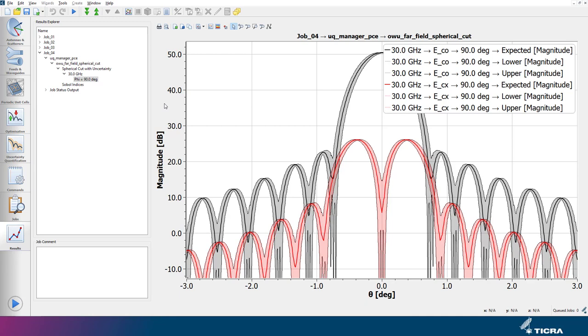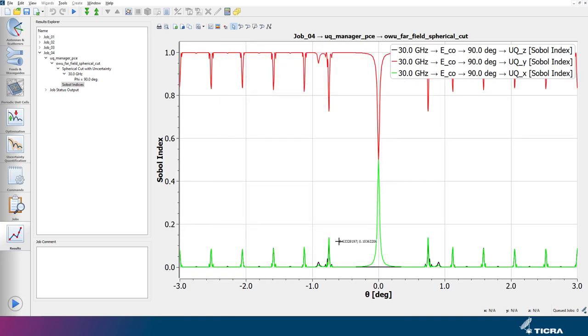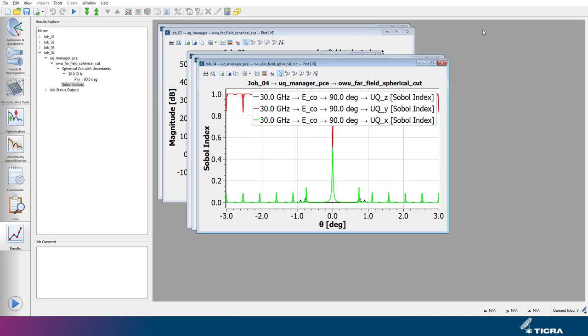However, here we are also interested in the so-called Sobel indices. We reorganize slightly the windows.